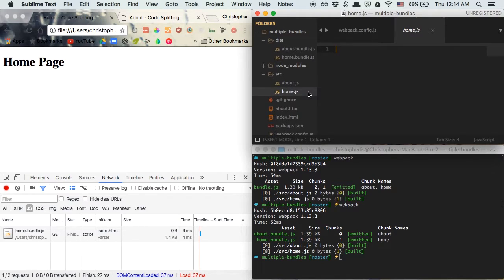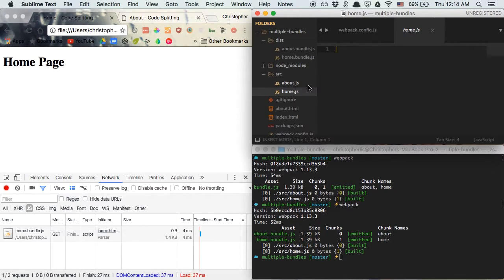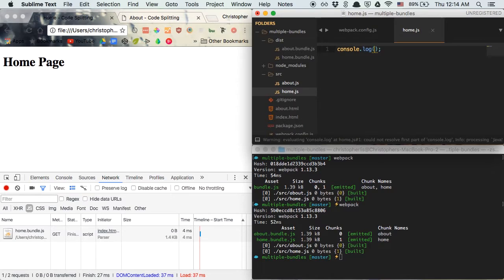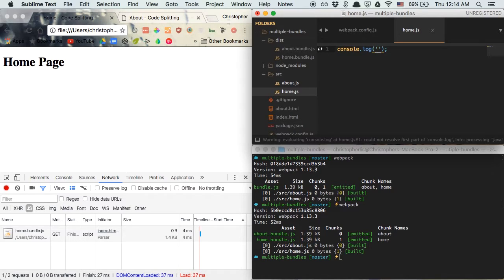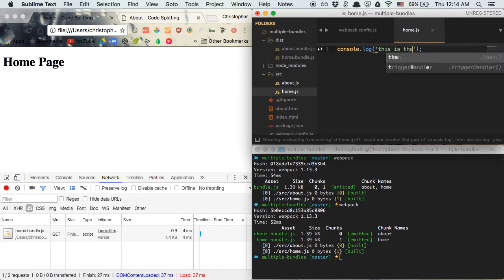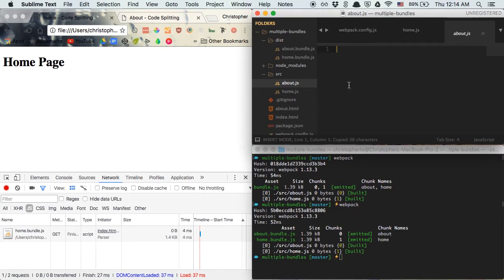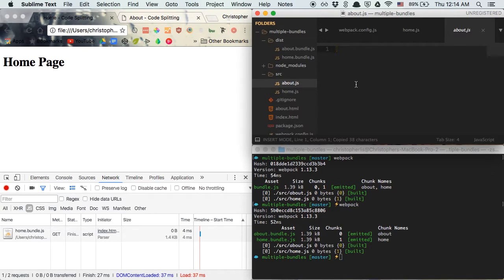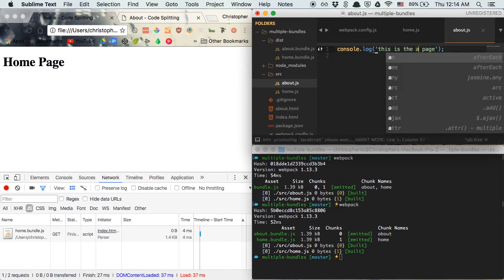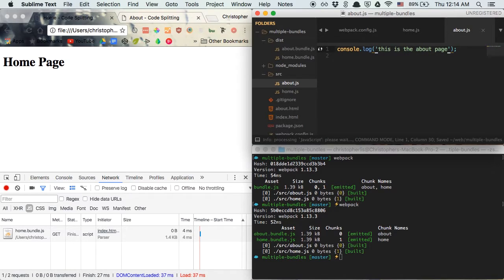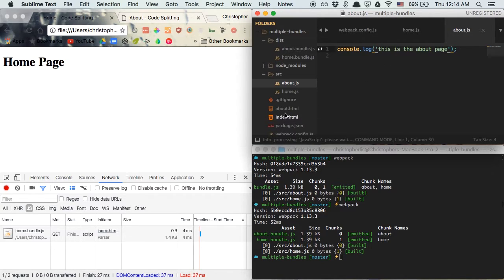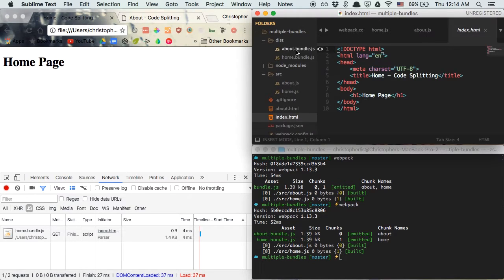So as you see, I don't have anything within either of these files. But let's say within our home page I want to make sure that I'm console logging out that this is the home page. And to make sure that we're referencing scripts within our about page, I want to make sure I'm console logging out 'This is the about page'. This way we can tell the difference between what we're referencing between our index.html file and our about.html file. So with this in place, let's go ahead and reference our new scripts.